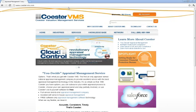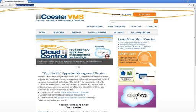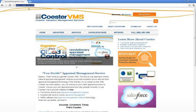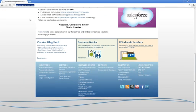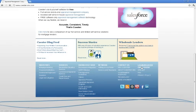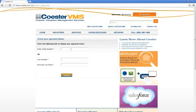All you would do is just go to our website, CoasterVMS.com. You want to scroll down to the very bottom of the page and you go to check status.